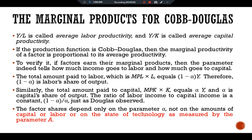The factor shares depend only on the parameter alpha, not on the amount of capital or labor or on the state of technology as measured by parameter A. As a classical example, the ratio of labor income to total income in the United States from 1960 to 2007: despite many changes in the economy over four decades, this ratio remained about 0.7. This is easily explained by a Cobb-Douglas production function in which alpha is about 0.3. According to this parameter, capital receives 30% of income and labor receives 70% of total income.